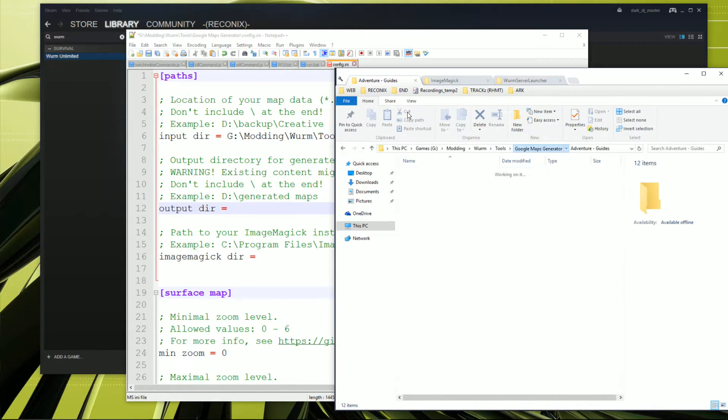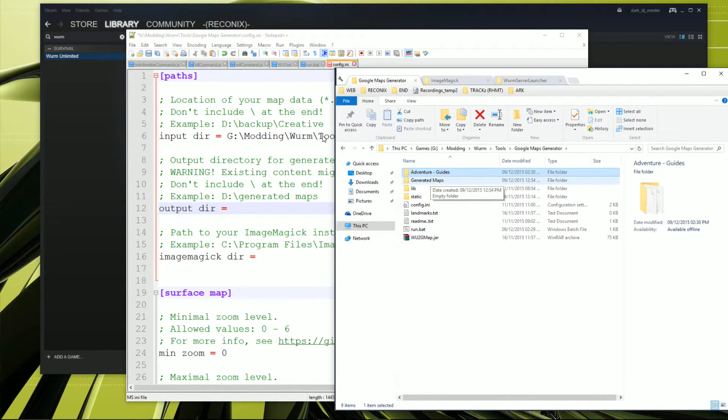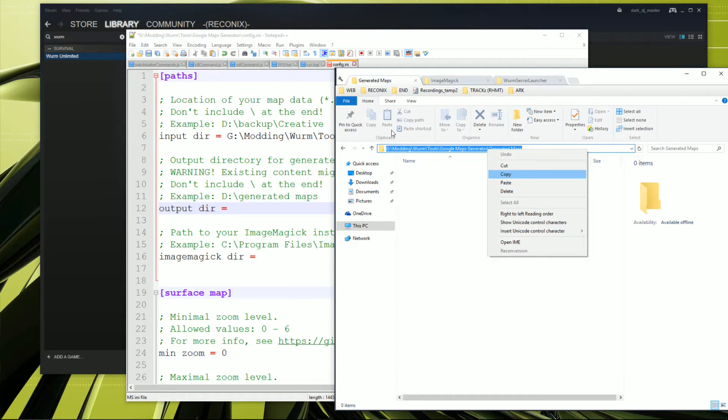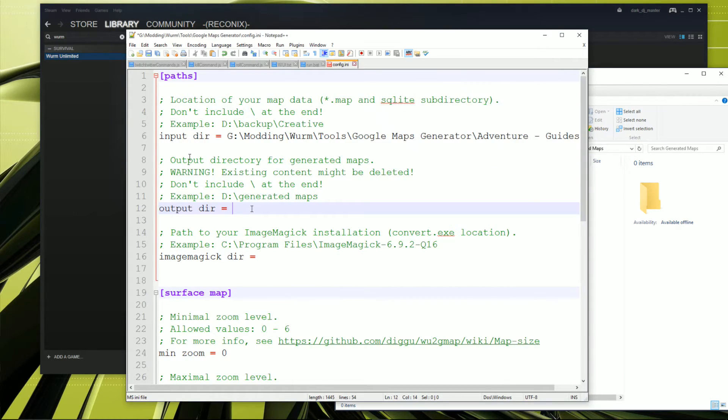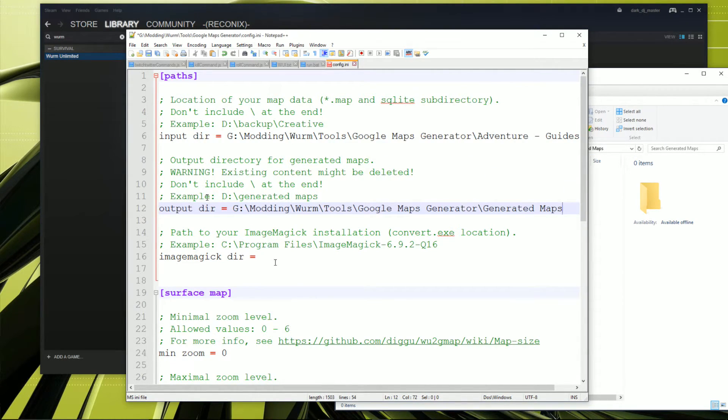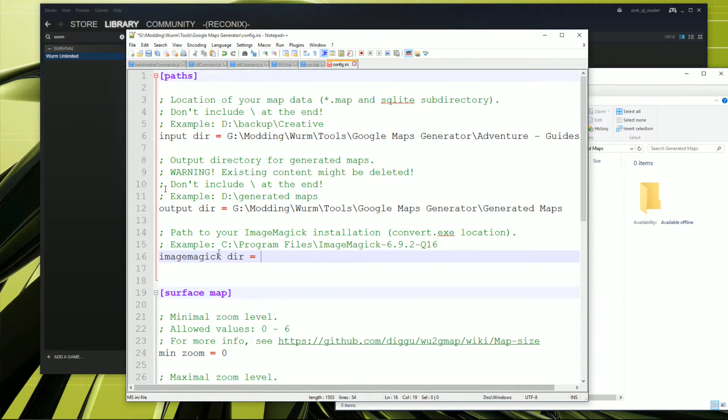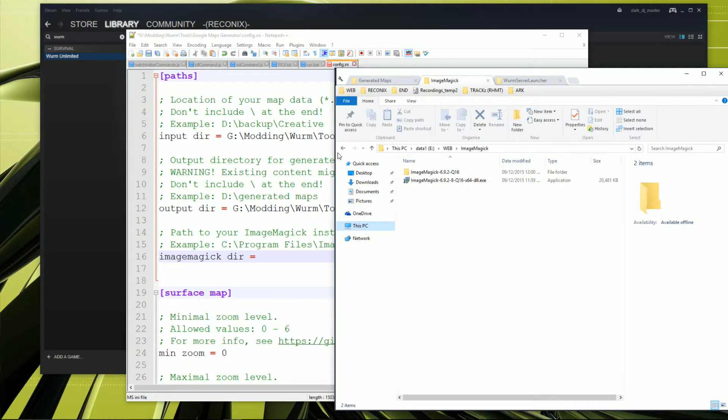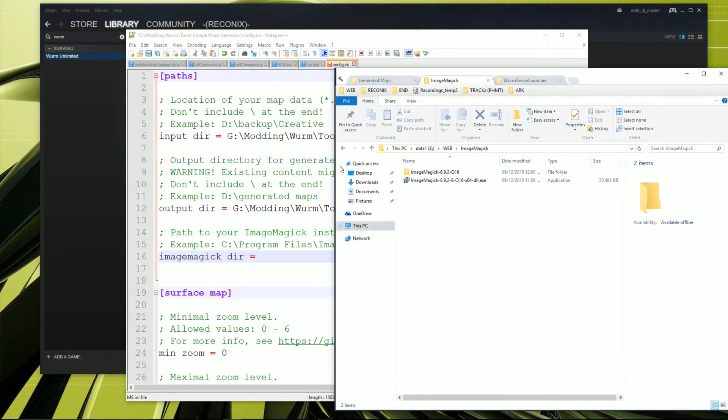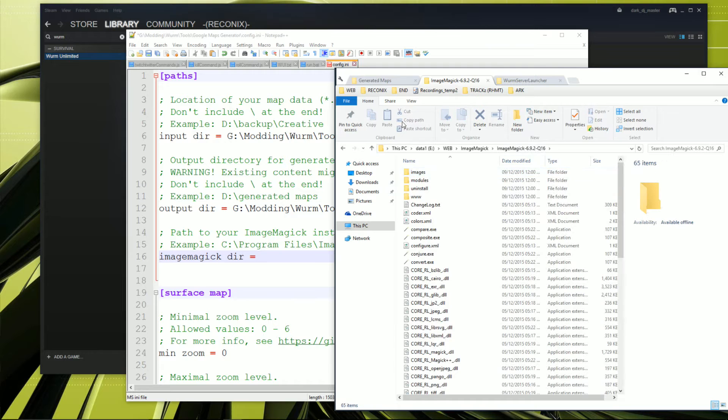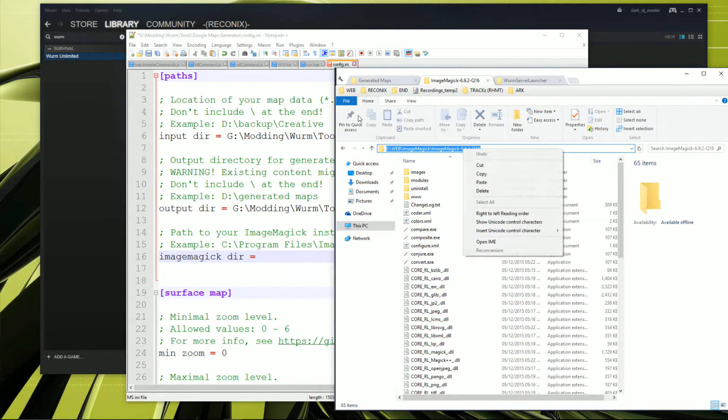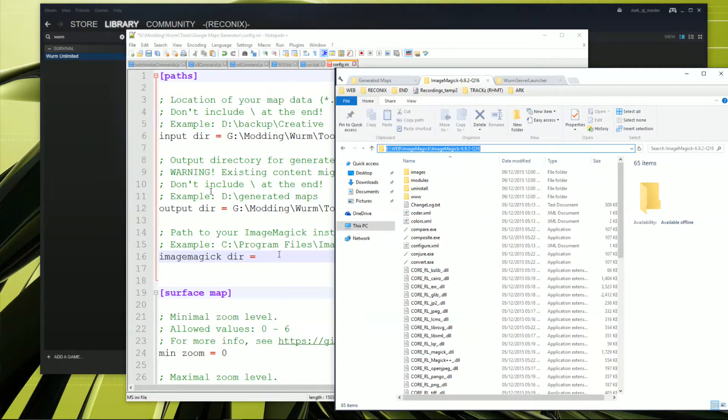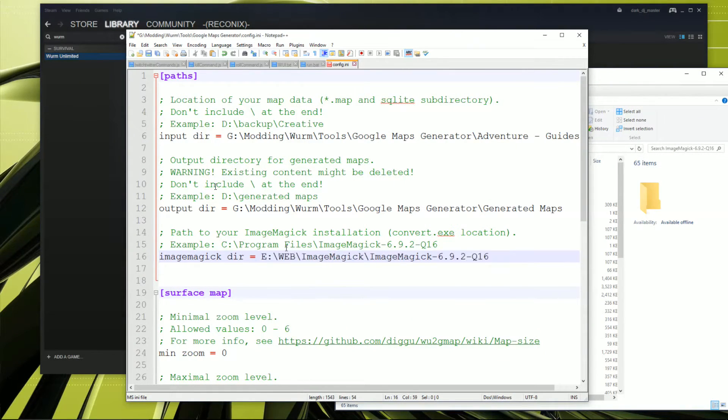And next we need the output. And this is the reason why I created the generated maps folder. So we copy this, put that in the output directory. And we also need the ImageMagick directory. Now, it depends where you install this. But personally, I put it on a different drive in the web drive because that's where all the web stuff goes. And we literally, again, just copy this directory path. You don't need to set this up or anything. And we paste that into there. Control S for saving.